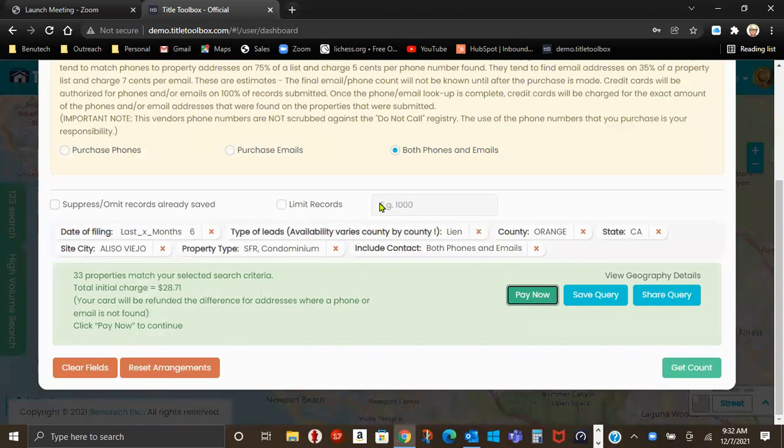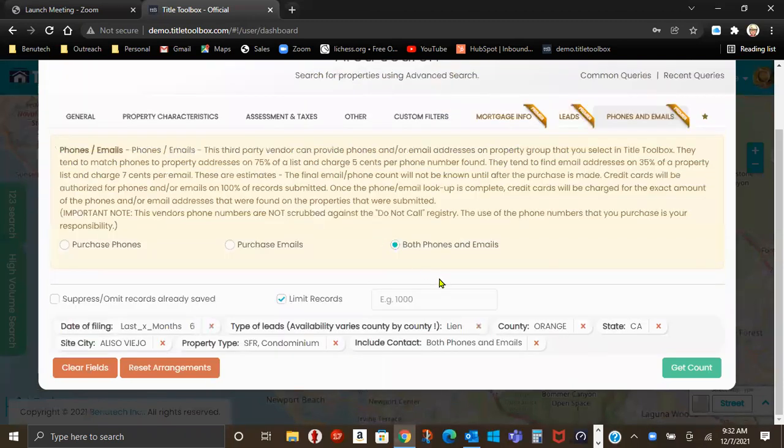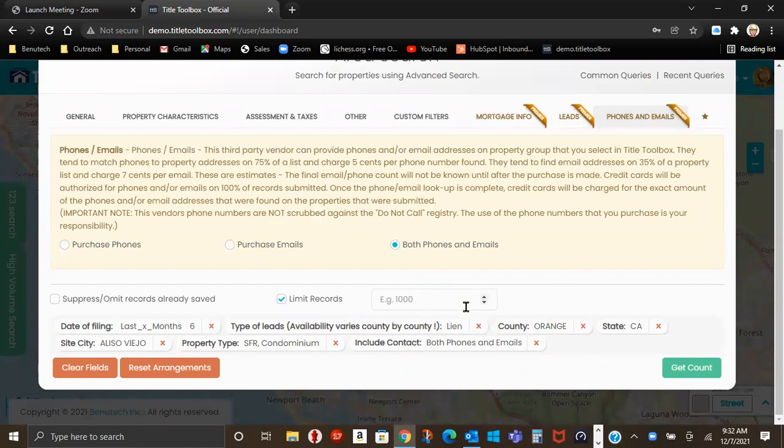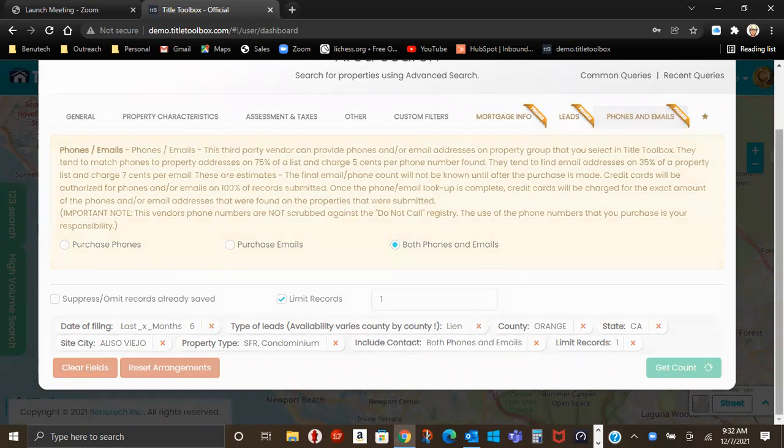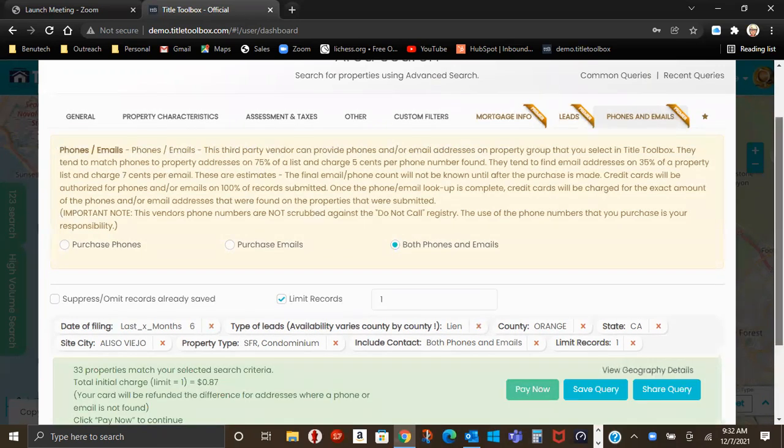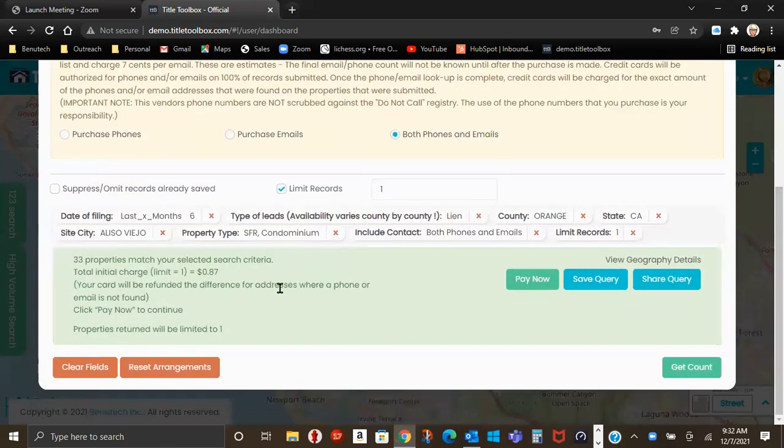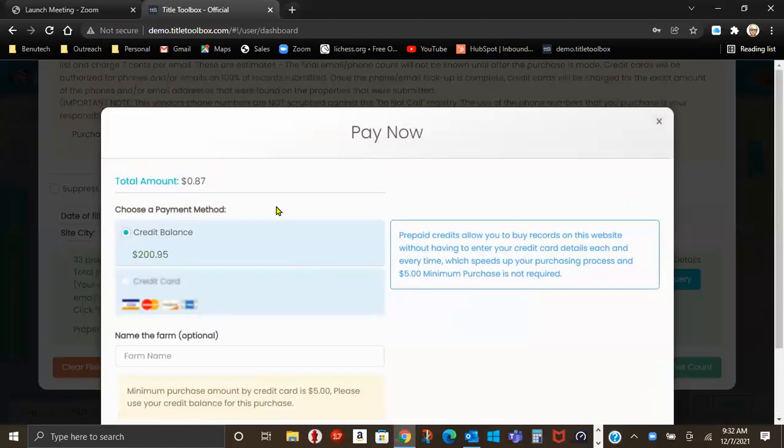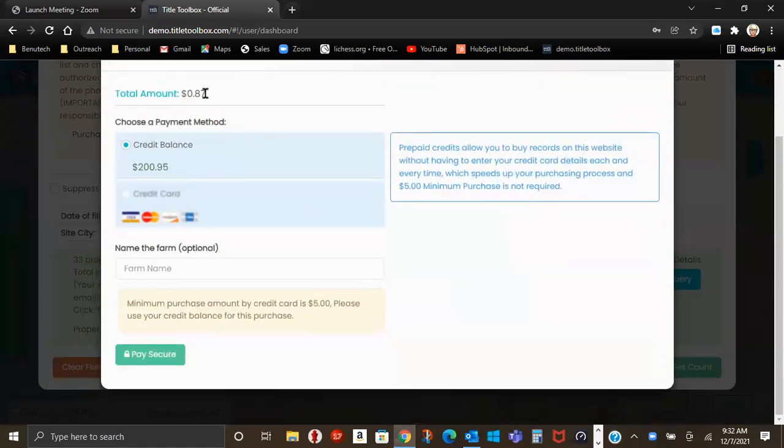And I'm going to go back just one. There's a place here to limit records. So I had 33, so for the sake of this video, I limit records. And I'm going to buy just one record. Get count. One record, $0.87. Pay now. Credit balance, as I showed you, $0.87.